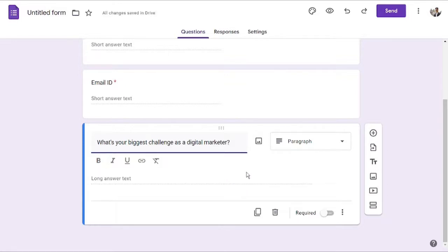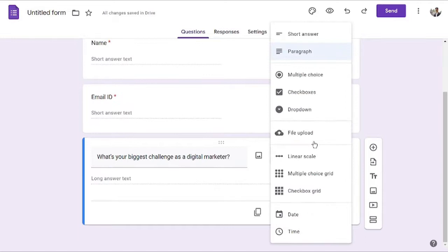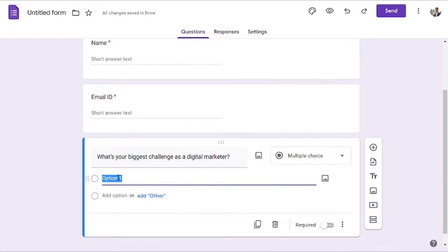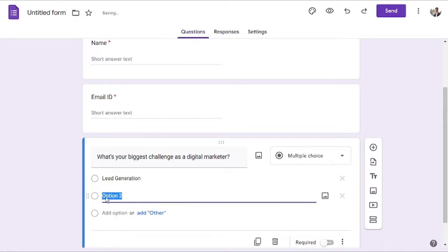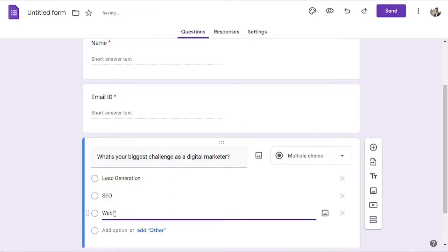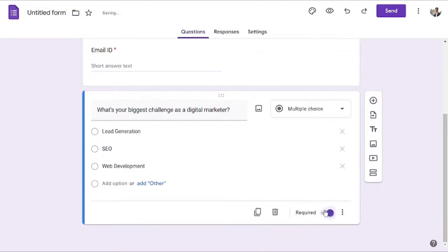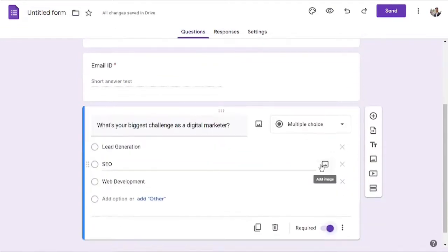Over here you can select the dropdown to choose what type of question you want, whether it is multiple choice or single answer. I will select the multiple choice and I will add choices as the first one would be 'lead generation', the next one would be 'SEO', and the third one would be 'web development'.